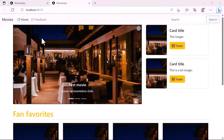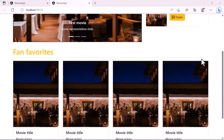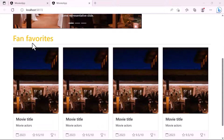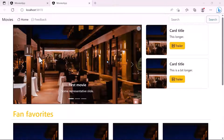Hi everyone and welcome to this part. On the previous parts we have designed the home page. On the home page we have a slider, on the right we have some movie cards, and then down below we have the fan favorites. On the upcoming parts we are going to design the movie details page.